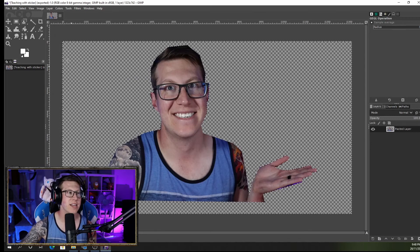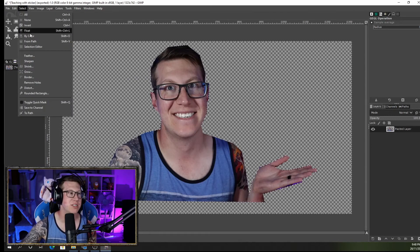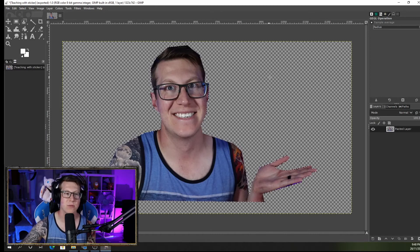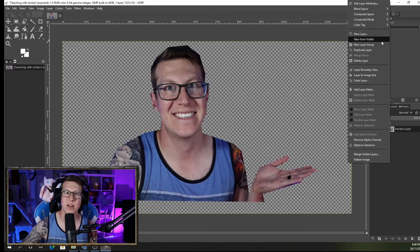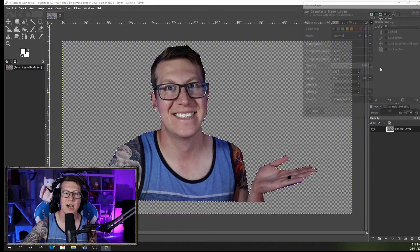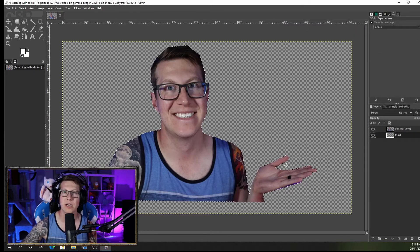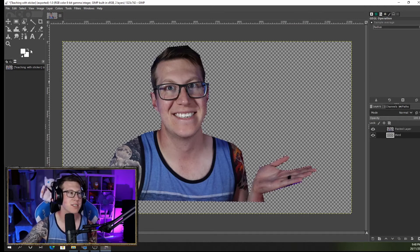So I can click OK and get rid of that, and I want to change my selection back to my image now. So I can go Select, Invert, back to where we were. Now if I go to the right hand side, what I need to do is create a new layer, but I want to make sure that my new layer is behind my top layer which is my image, because what we're going to do now is create that sticker effect.